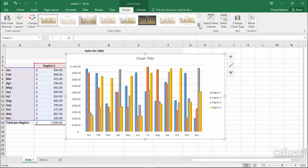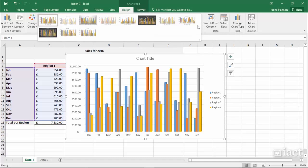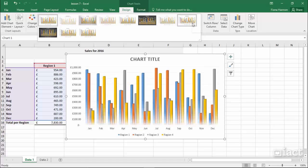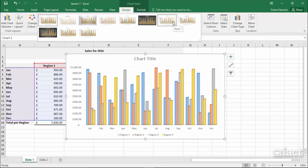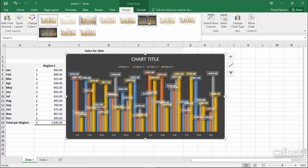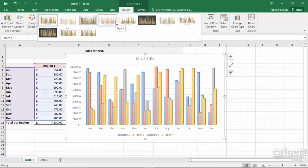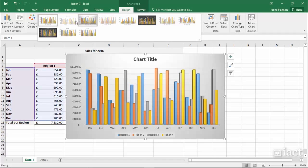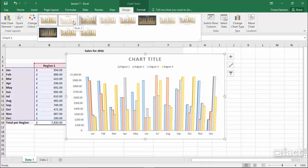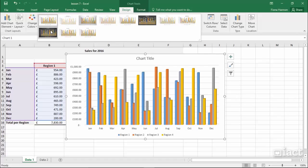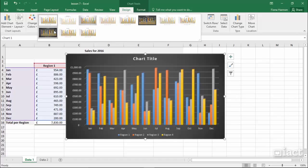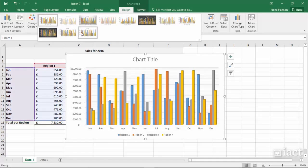Clicking on the drop-down arrow here, you'll see that there's a range of built-in styles that you can choose from. Normally, this affects the colour scheme and also certain effects that you can apply to the chart. So you'll see here as I hover over them, I'm getting a preview of each one of these different styles.